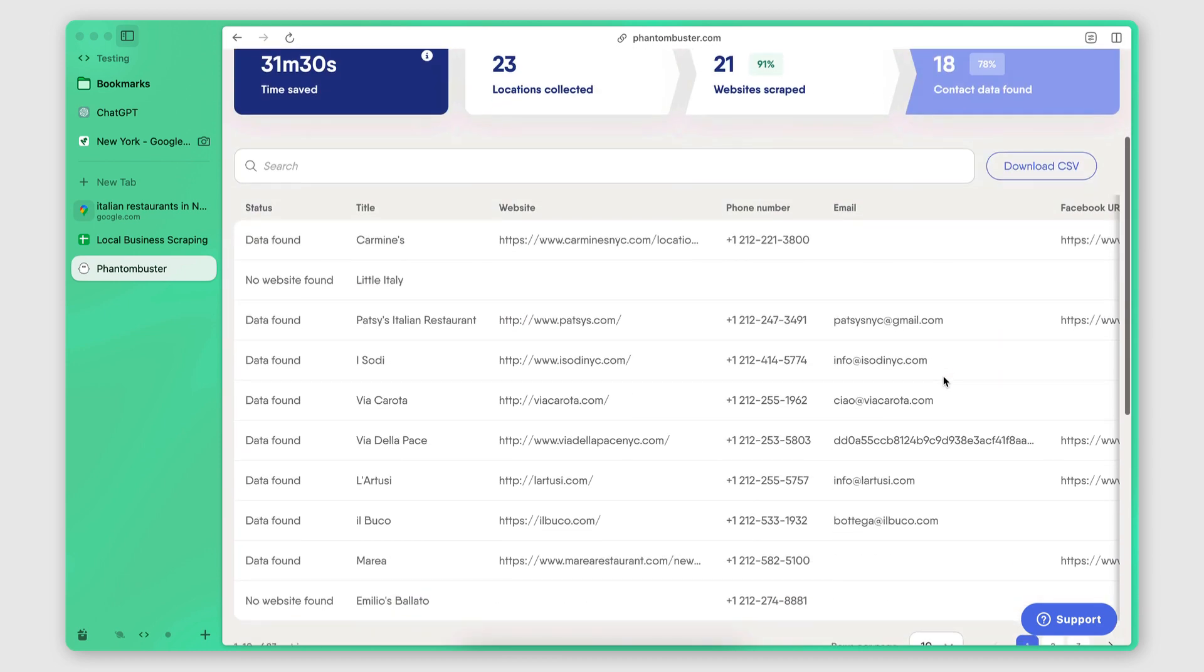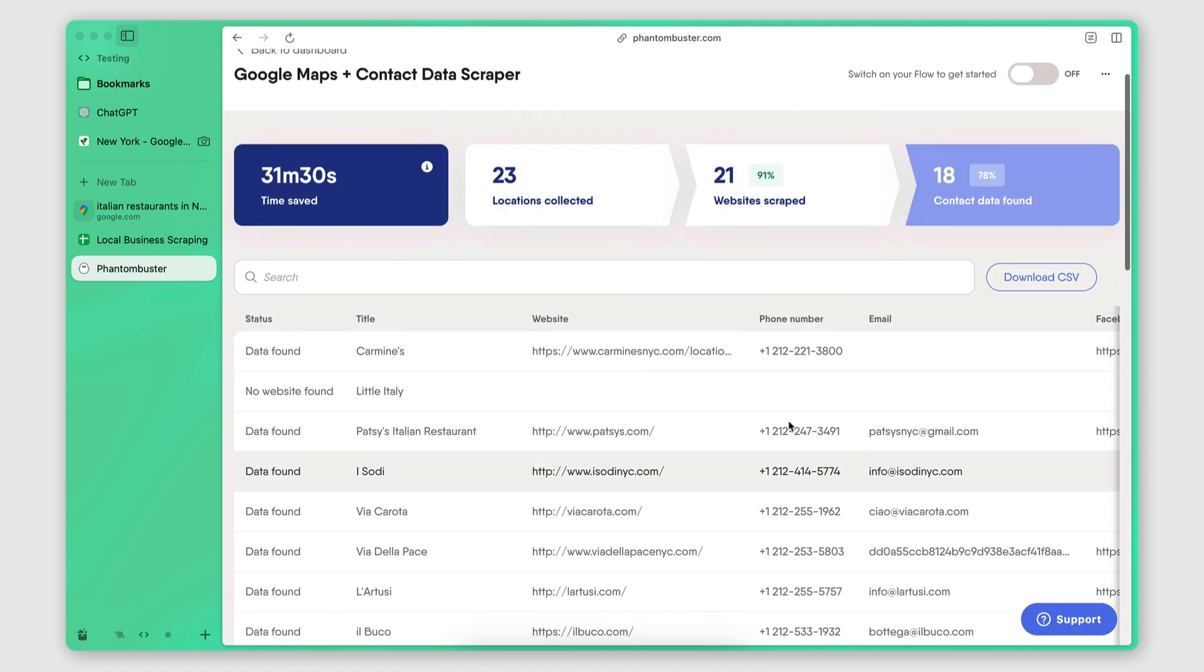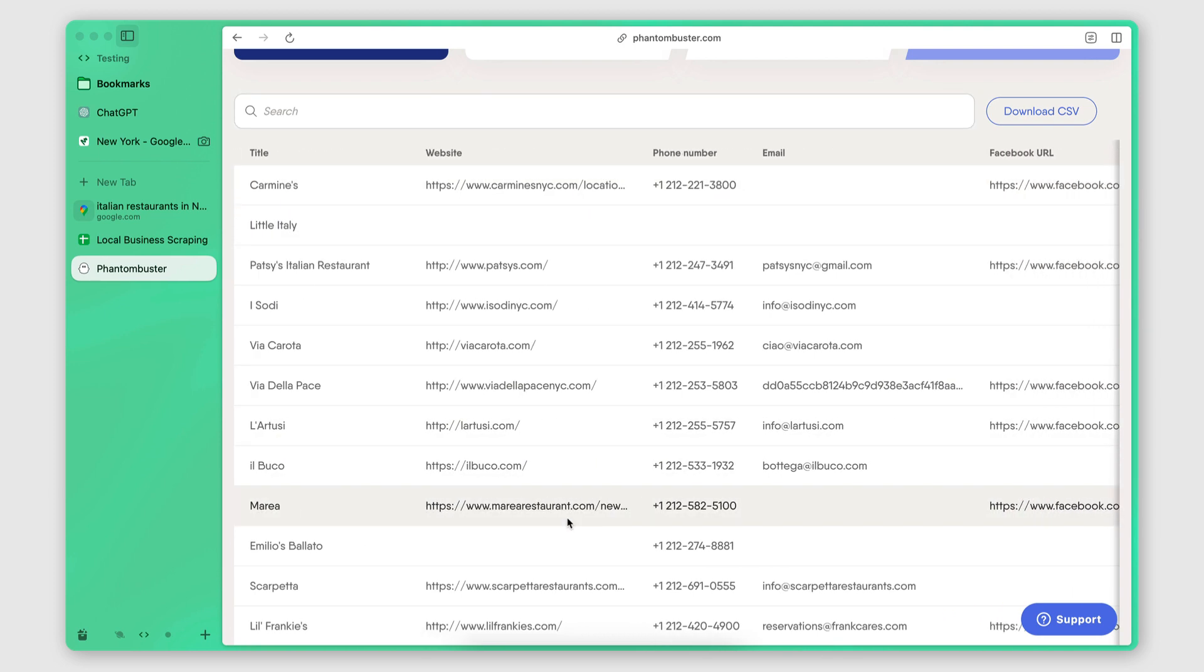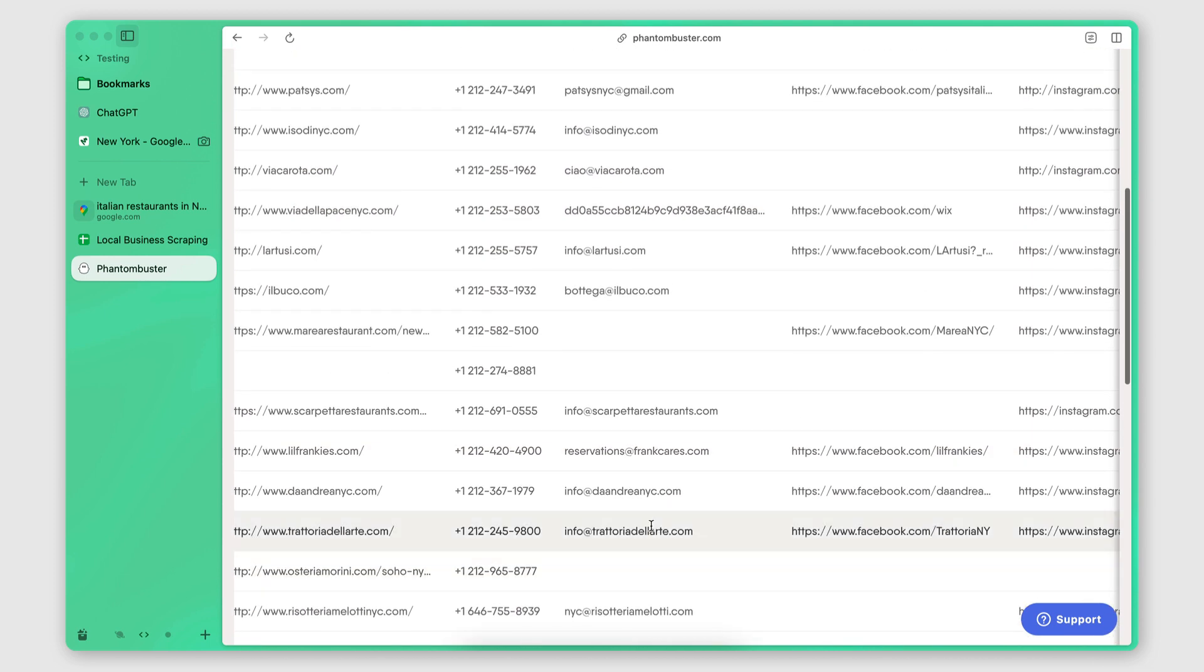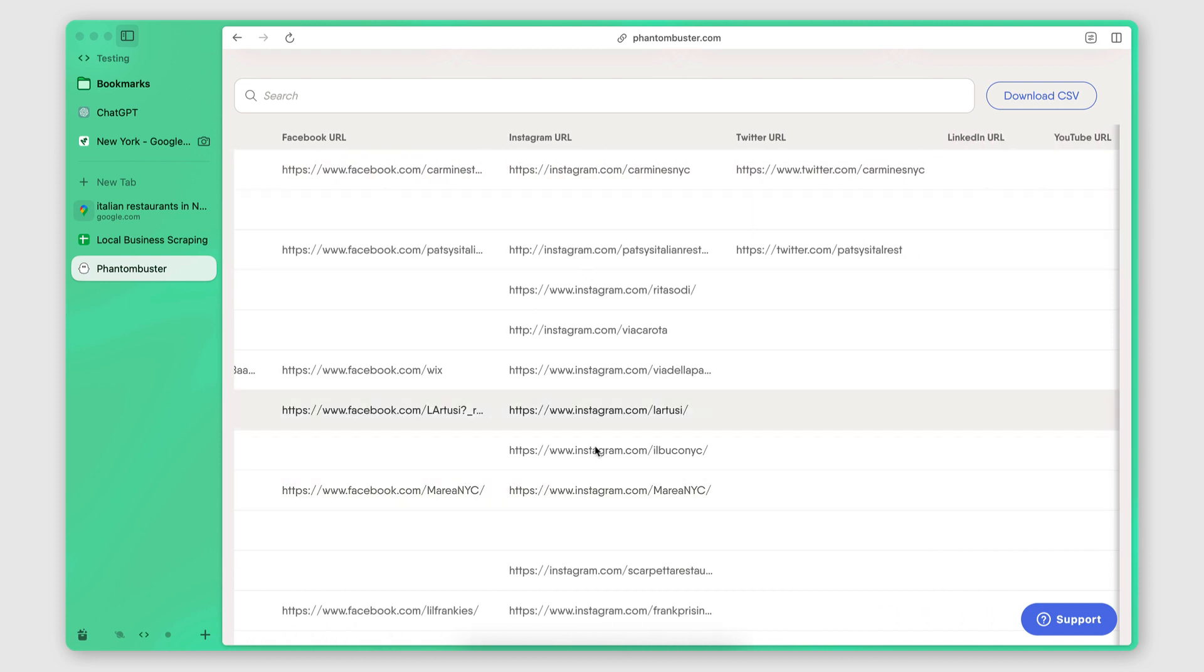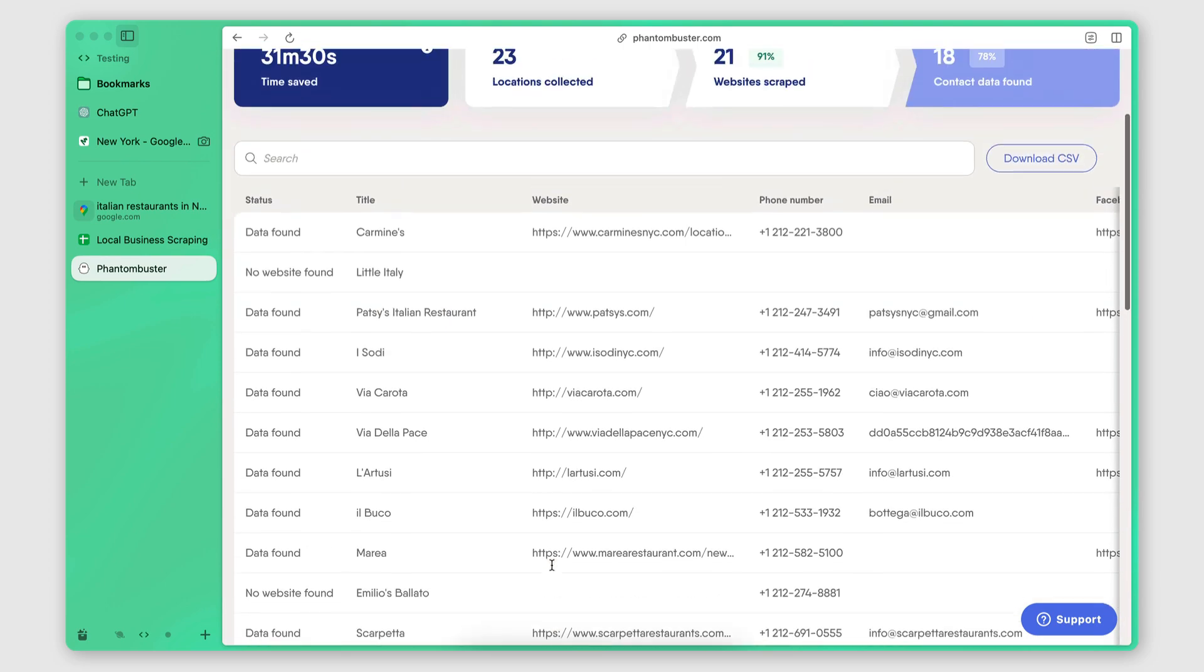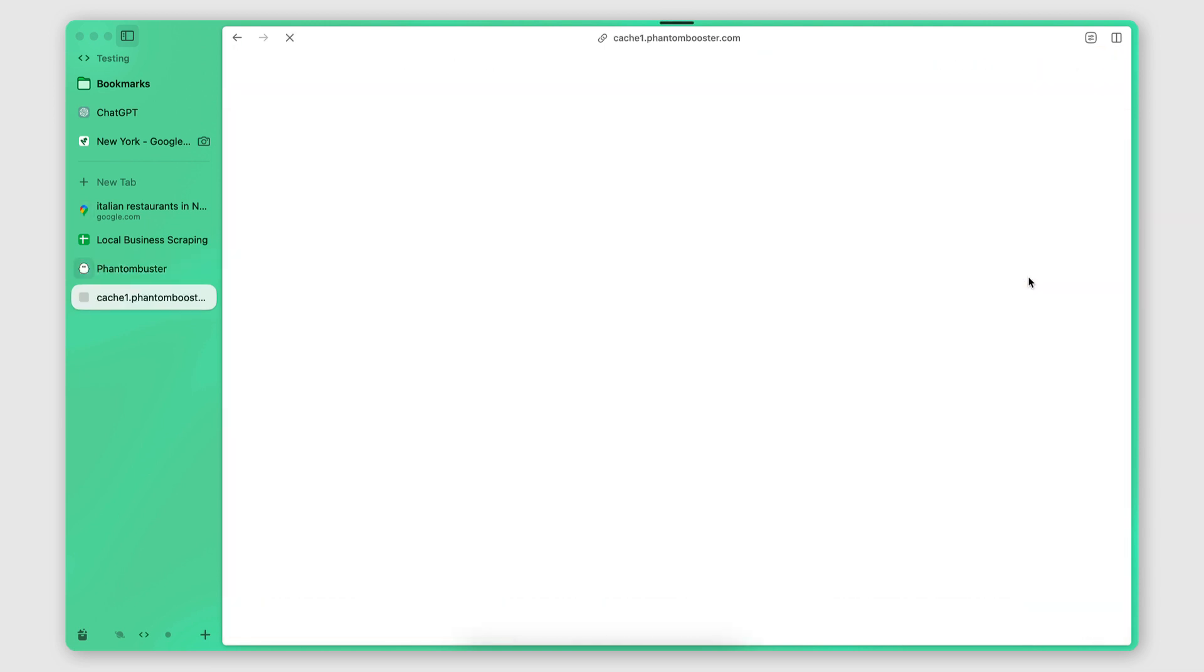And then from those 21 websites, it managed to find the contact information of 18 businesses. So here we see the results. So there's three pages, but I can actually view 30 results per page. So this is everything. So we have the status, we have the title, so the name of the restaurant, we have the website, the phone number, the email address that it was able to find on the website. We have a Facebook page, an Instagram page, and some of them also have a Twitter page. But yeah, these are the results. They look quite good.